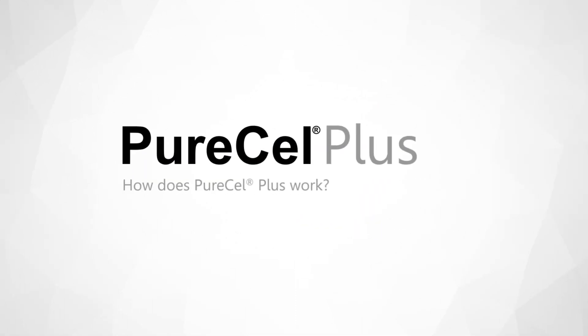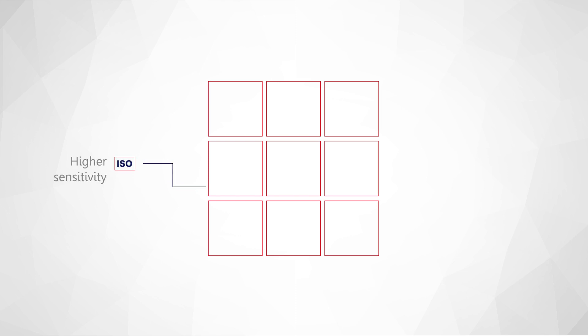How does PureCell Plus work? By transitioning to advanced process nodes, the photosensing area that collects the light rays is expanded. Advanced pixel and process architectures enable higher sensitivity, improved full well capacity, and lower power consumption.